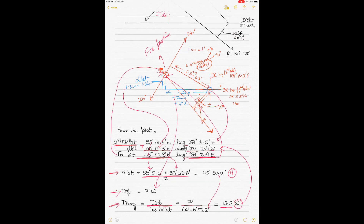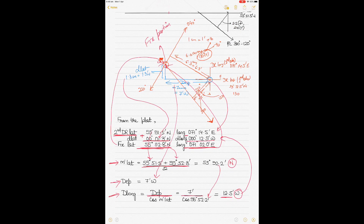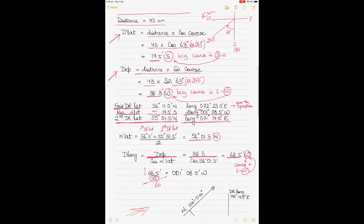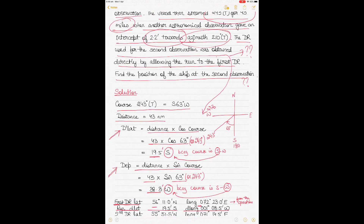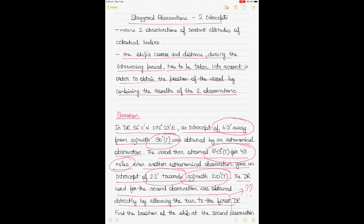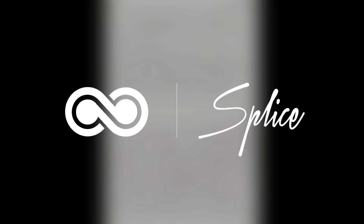This question demonstrates solving a staggered observation using two intercepts as position lines — one obtained earlier in the day and another after traveling a course and distance. The procedure is: apply course and distance to the first DR lat and long to derive the second DR lat and long, draw both position lines, and find the fix at their intersection. If you have any questions, please write in the comments. Thank you to all subscribers and followers — see you soon.